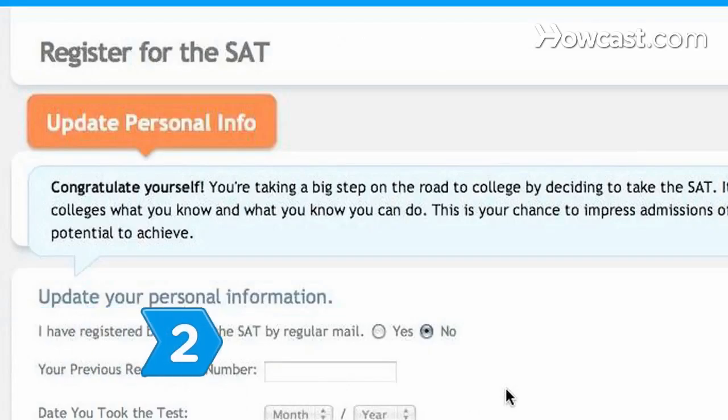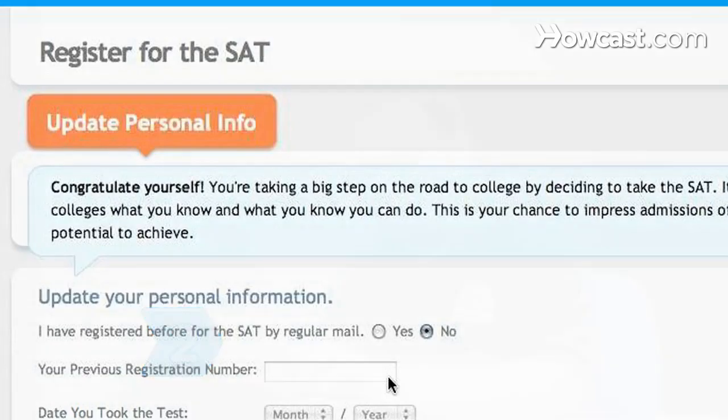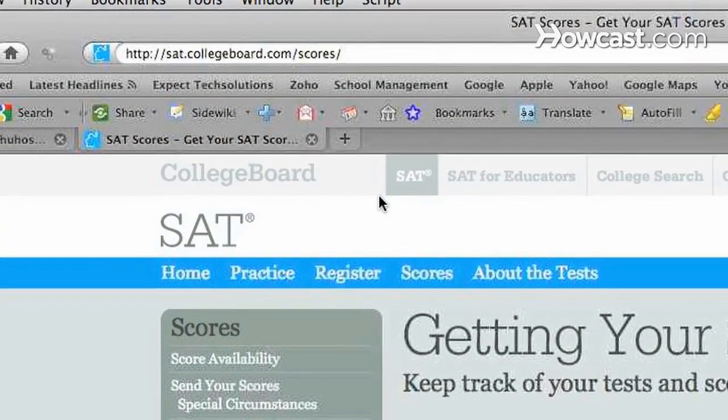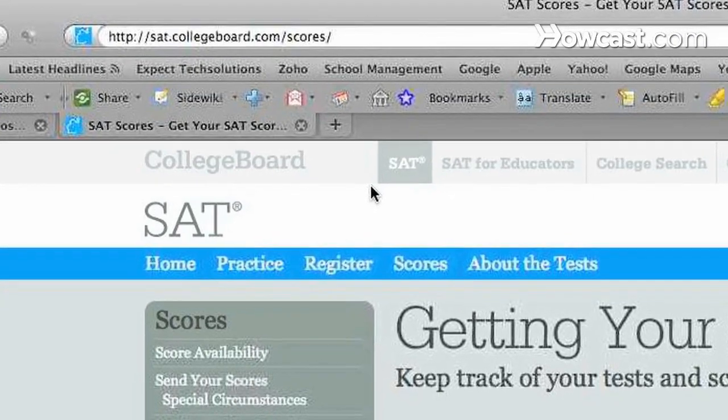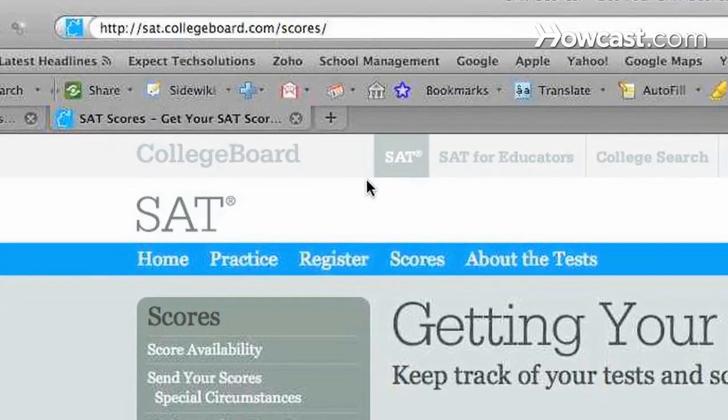Step 2. Register for a MySAT account, even if you have already taken the test, at sat.collegeboard.com/scores.